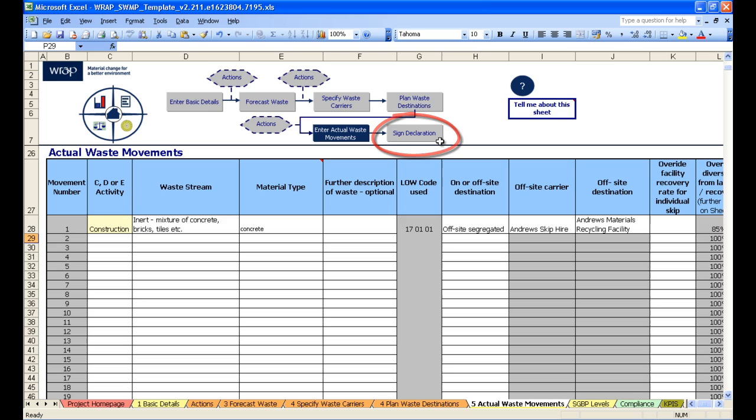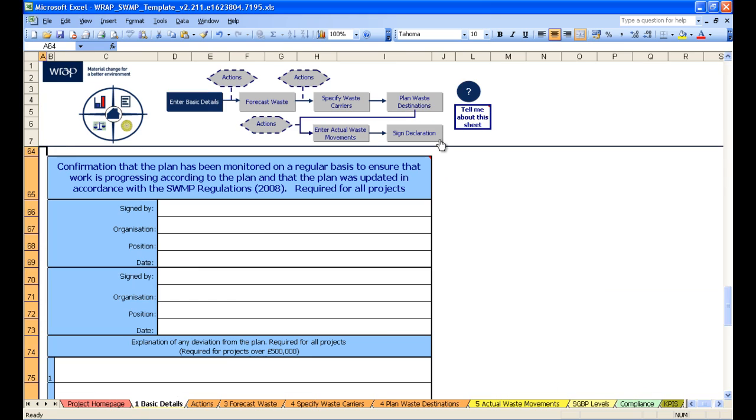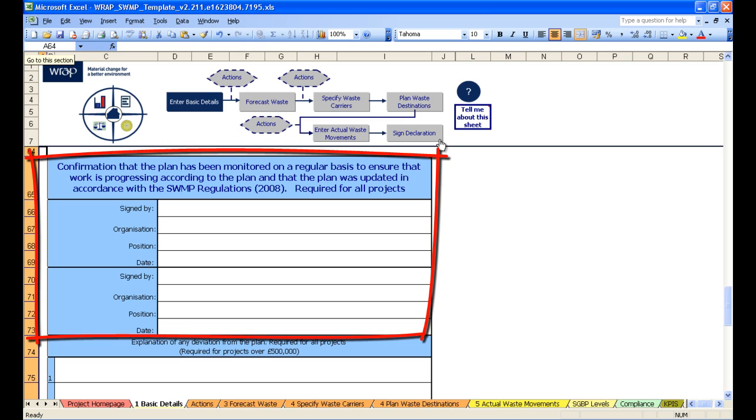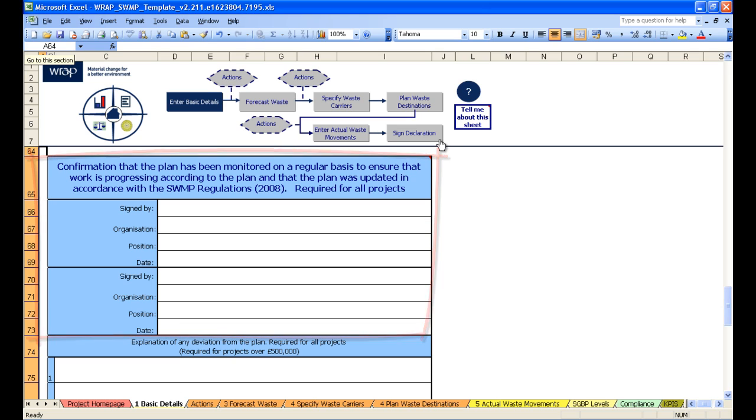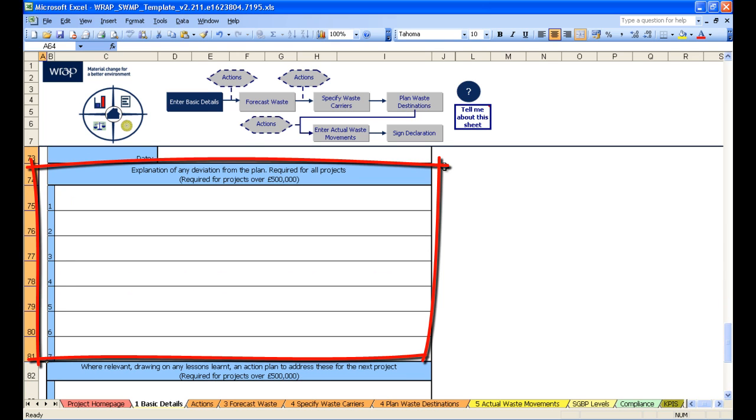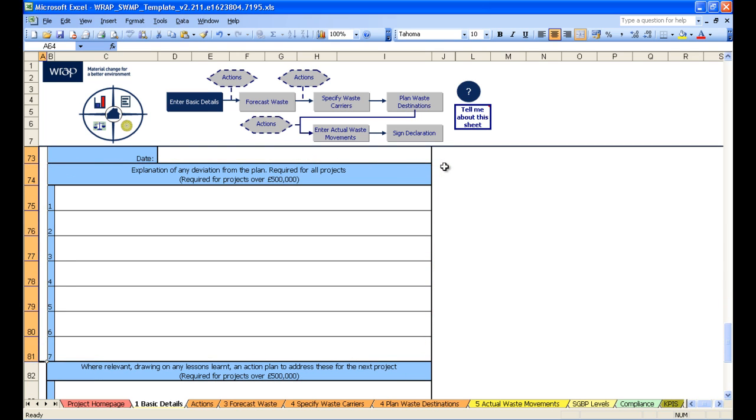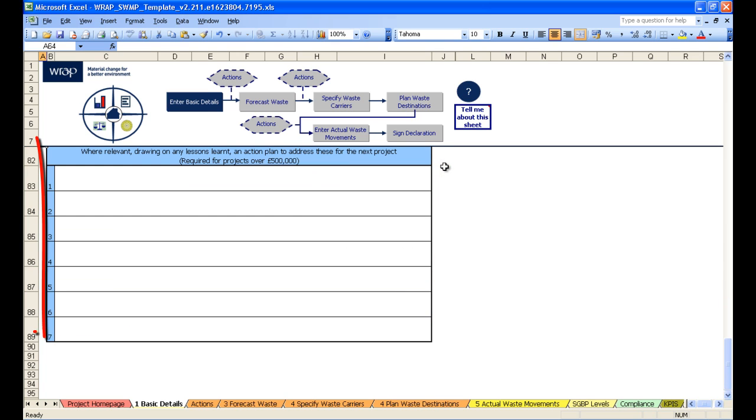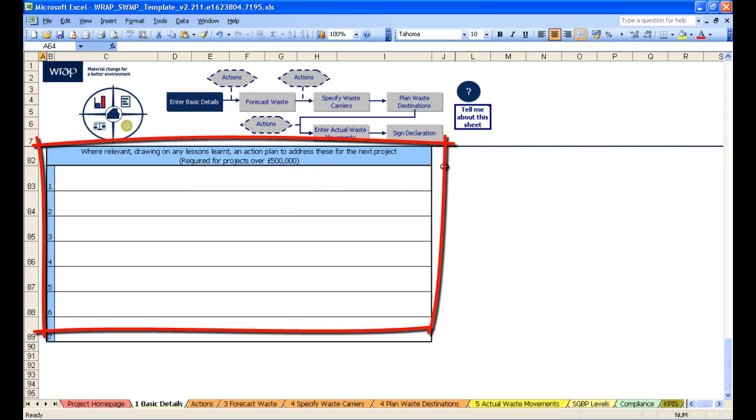So let's click on the last button. This brings us back to the basic details page, and this is where the client and principal contractor can sign off the plan. There are also blank areas to record any deviations from the plan here, and further down any lessons learnt here.